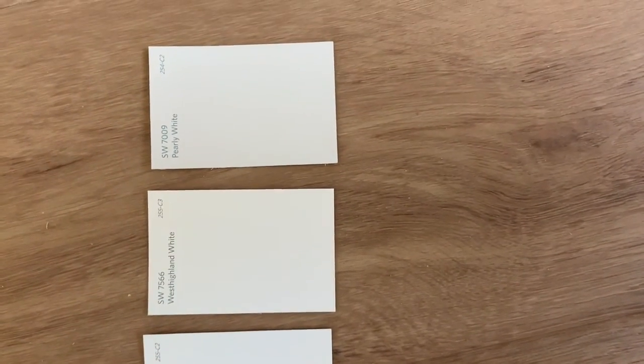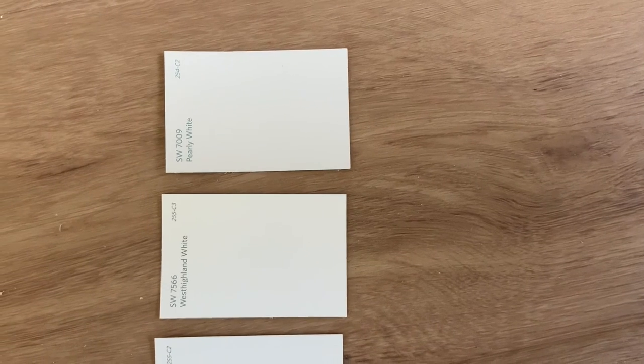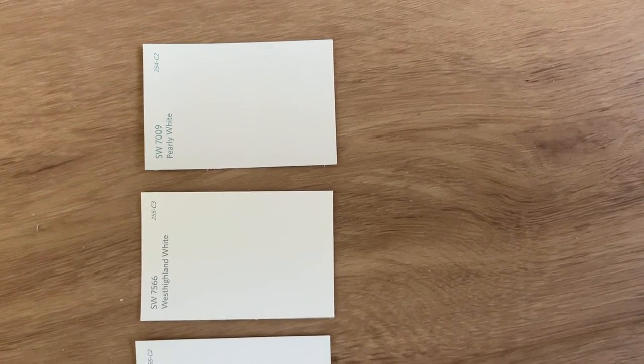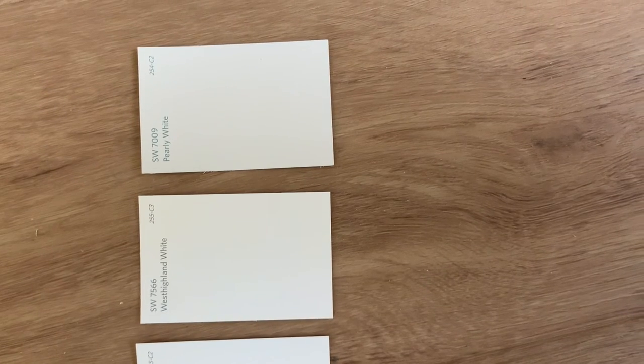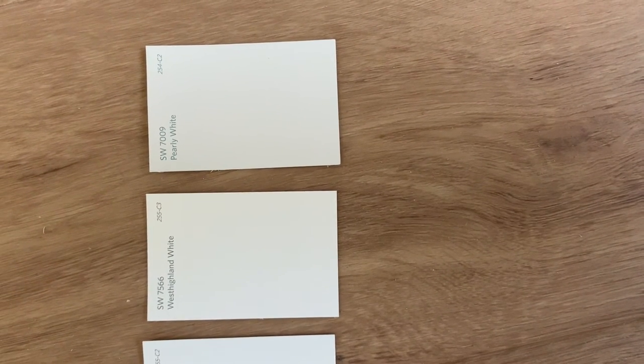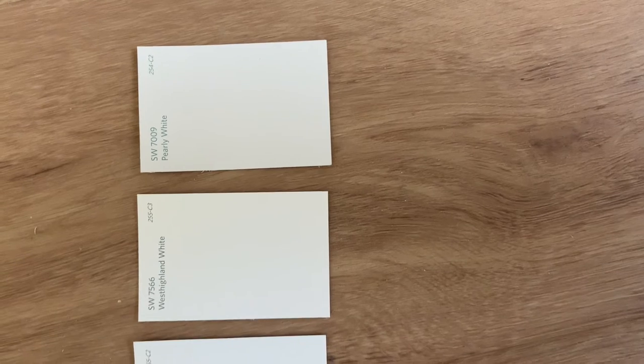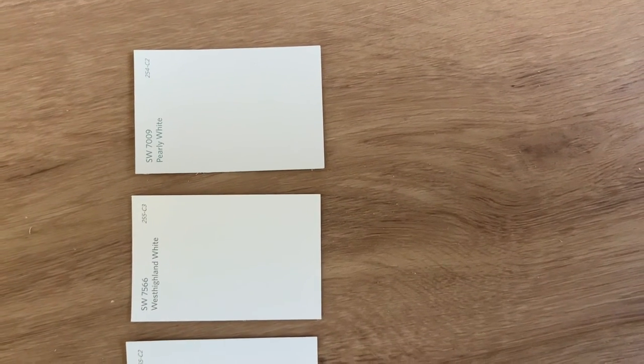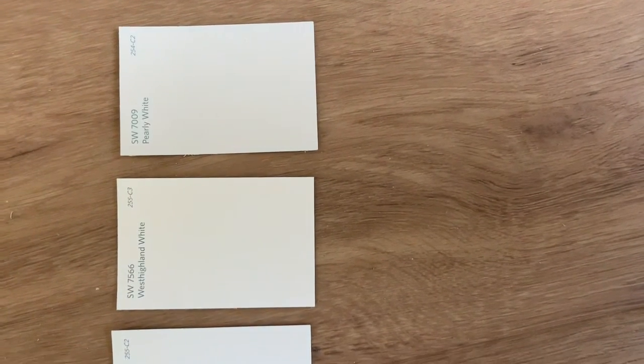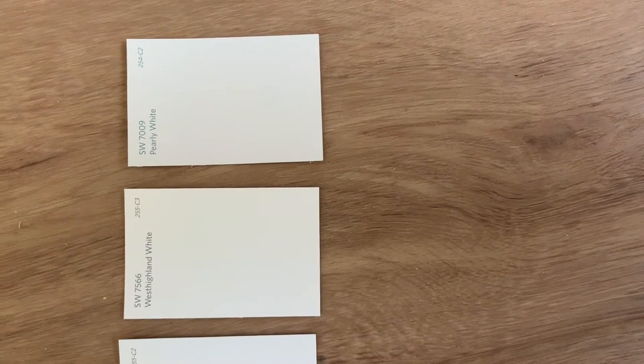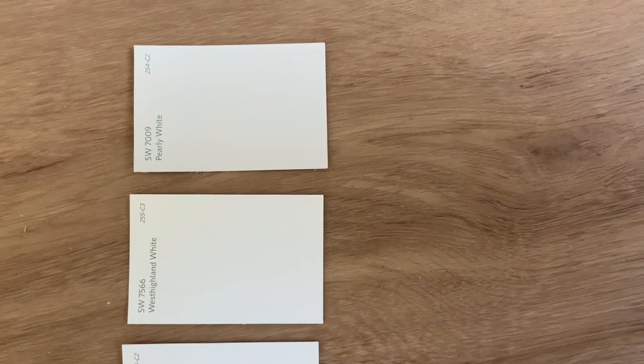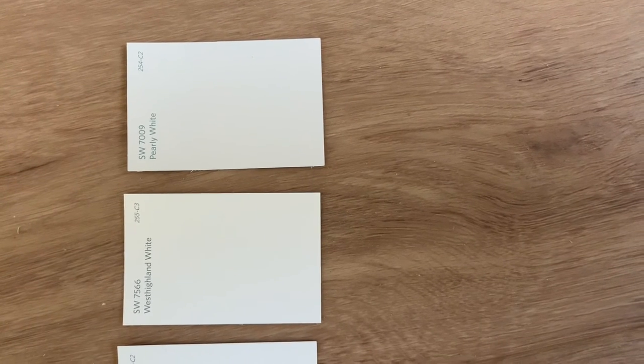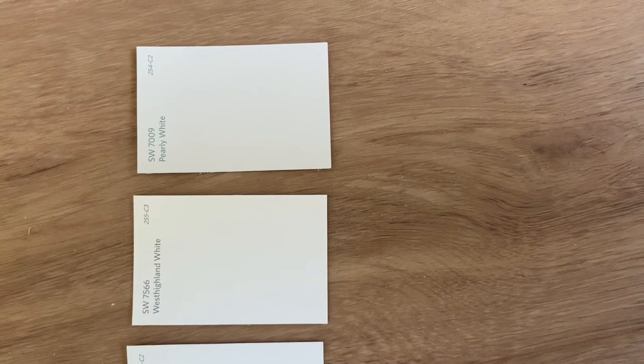When we come down to these two colors, the West Highland White and the Pearly White, I almost feel like they have some pink undertones to it. You definitely have to be careful. I'm wondering if you guys can see it on this camera. The Pearly White in certain lightings give off a little pink hue. It's not as bad as some but I definitely got to be careful there because if you're going to decorate your house with any type of reds, pinks,